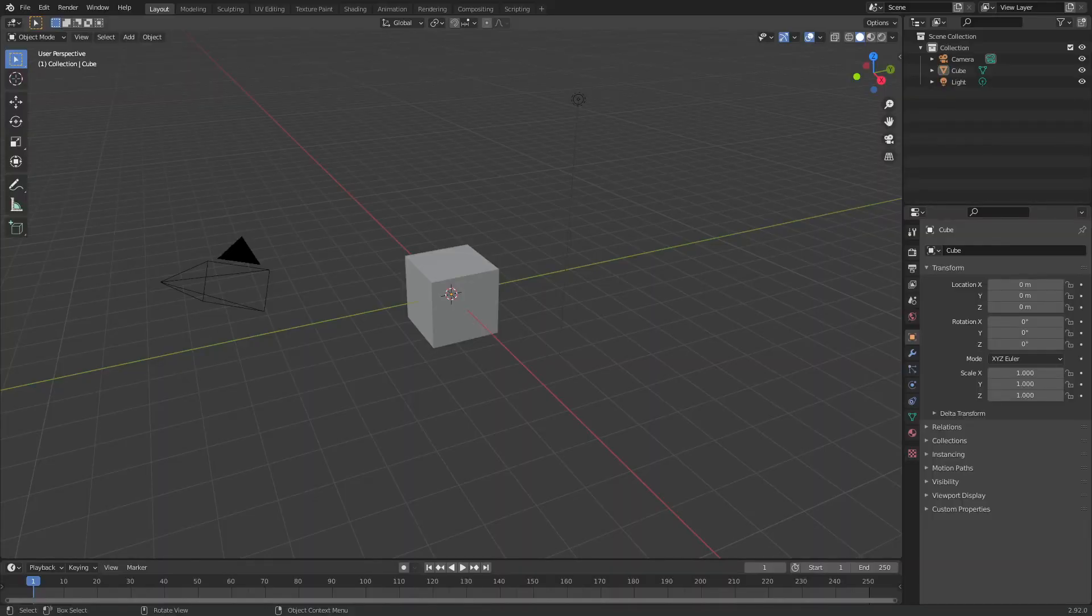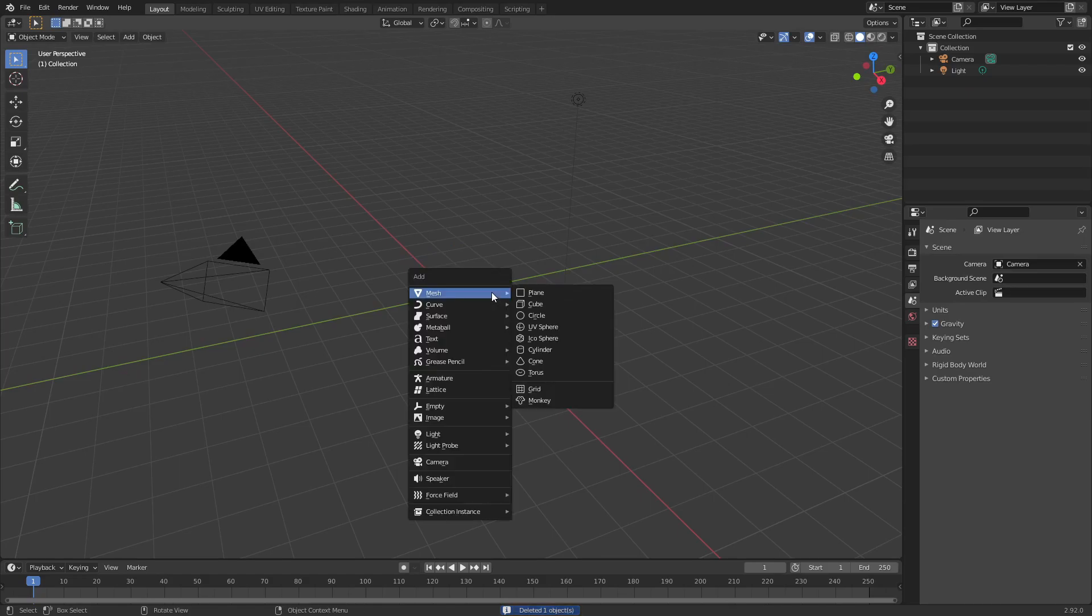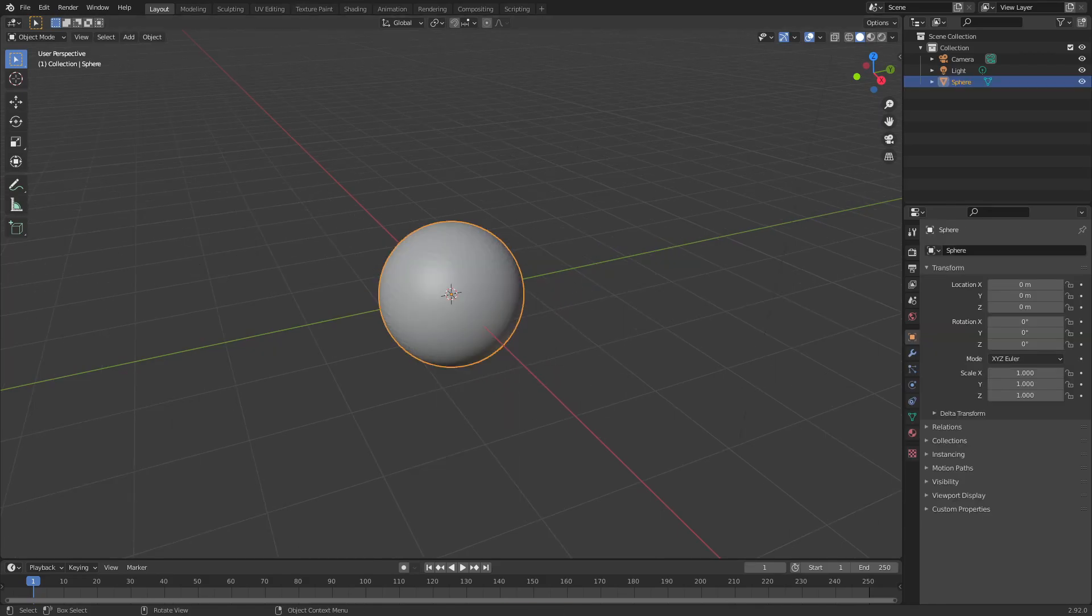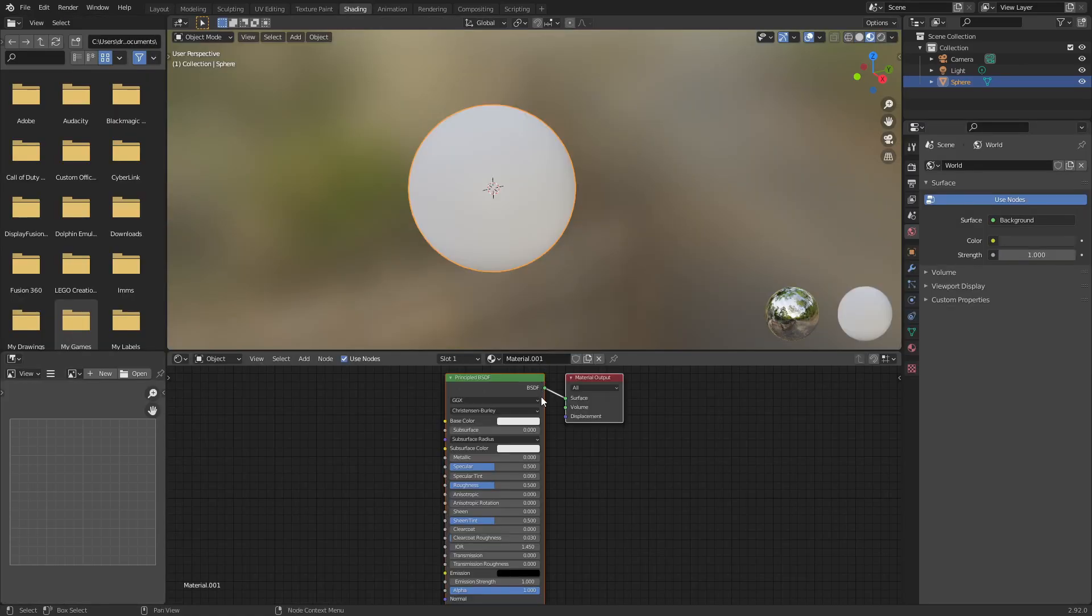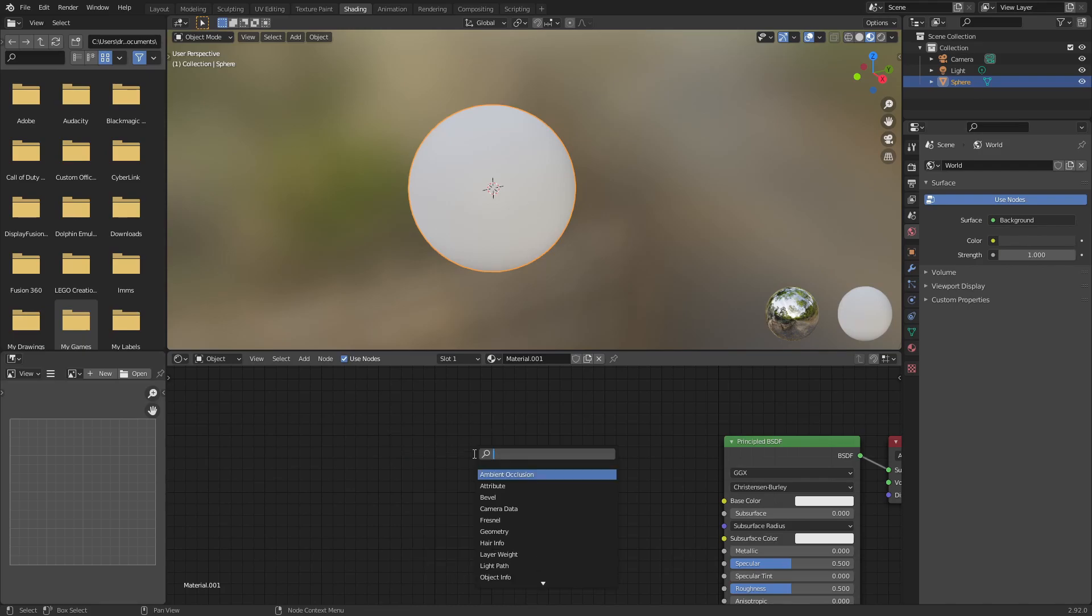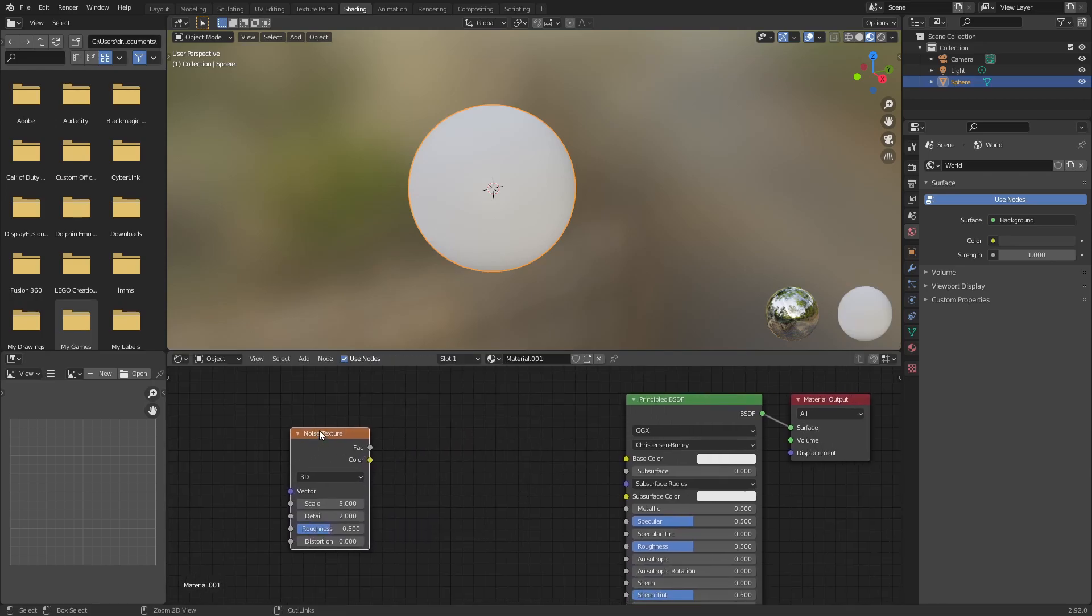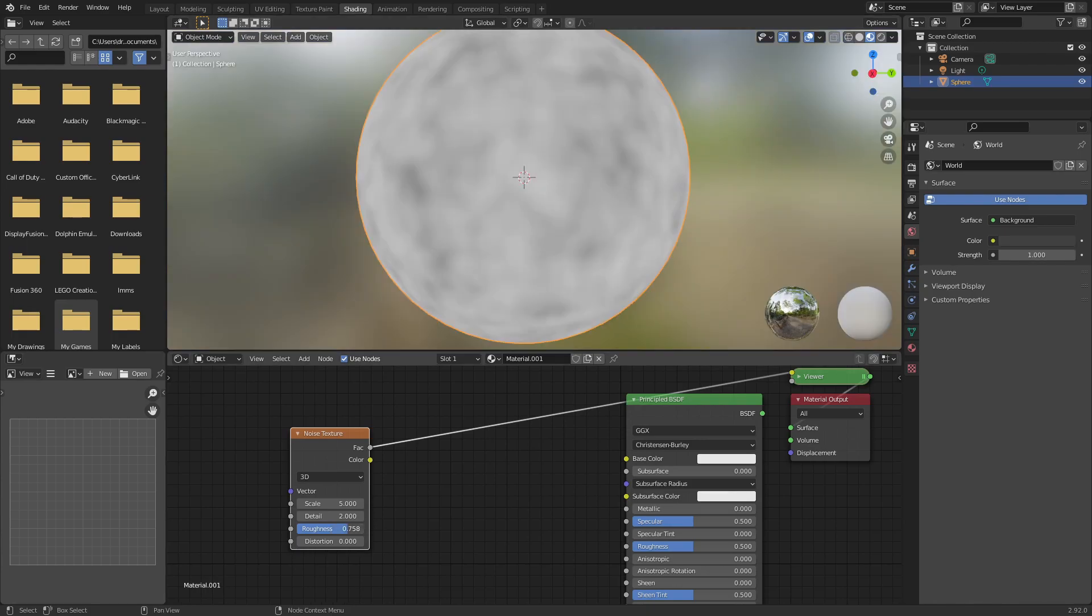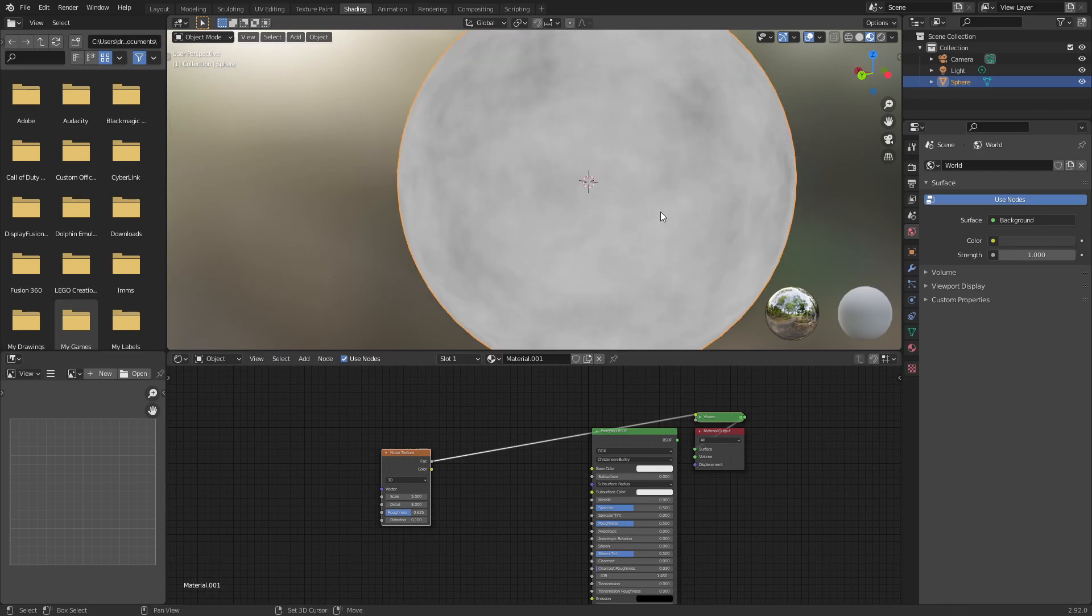Alright, so go ahead and open up a new Blender file. I'm going to be using a UV sphere for this example. Shade smooth that, and then go into the shading tab. So the first thing we need to add is a rust map. So I'm going to go ahead and add a noise texture for that. You can use whatever you want, but I think the noise texture is really good for demonstration.